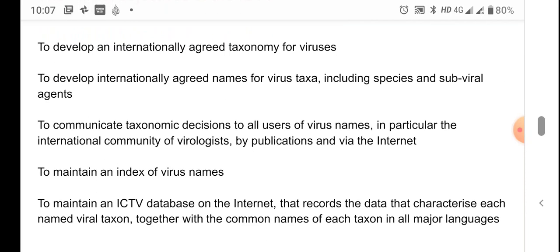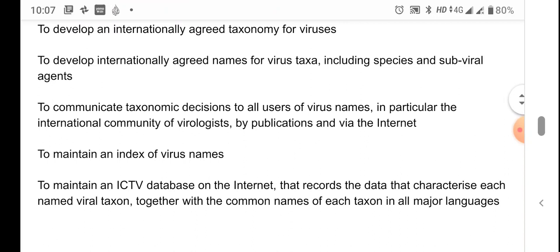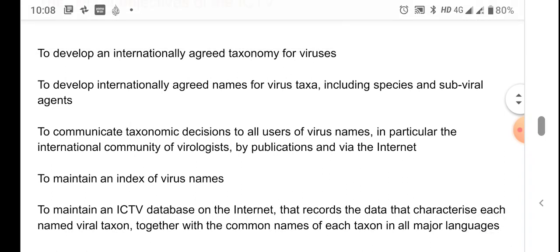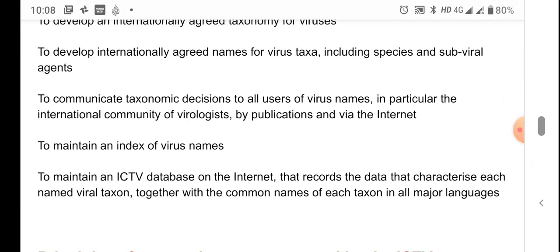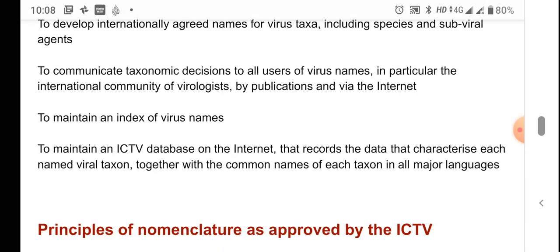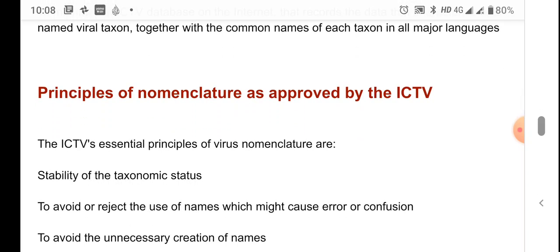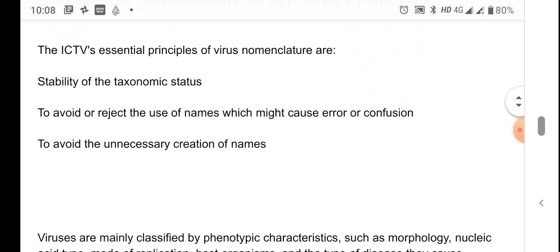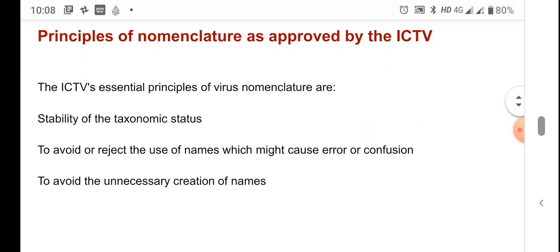Another objective of ICTV is to communicate taxonomic decisions to all users of virus names, ensuring they have access to the newest publications regarding changes in taxonomic classification. Further aims include maintaining an index of virus names and maintaining an ICTV database on the internet. The principles of nomenclature approved by ICTV include: stability of taxonomic status, avoiding names that might cause error or confusion, and avoiding unnecessary creation of names.